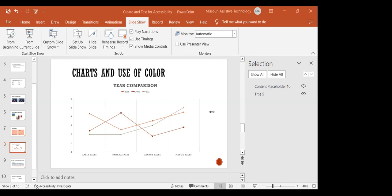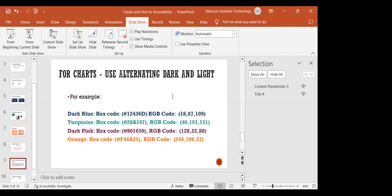Kyle adds that even without a disability, you may be presenting on a projector that can't reproduce color accurately — four shades of blue that look distinct on a high-definition monitor at home may be indistinguishable on a lower-quality projector. Research from international accessibility training suggests alternating colors dark-to-light: dark blue, turquoise, dark pink, and orange — with specific hex/RGB codes provided in the PowerPoint for those color combinations.